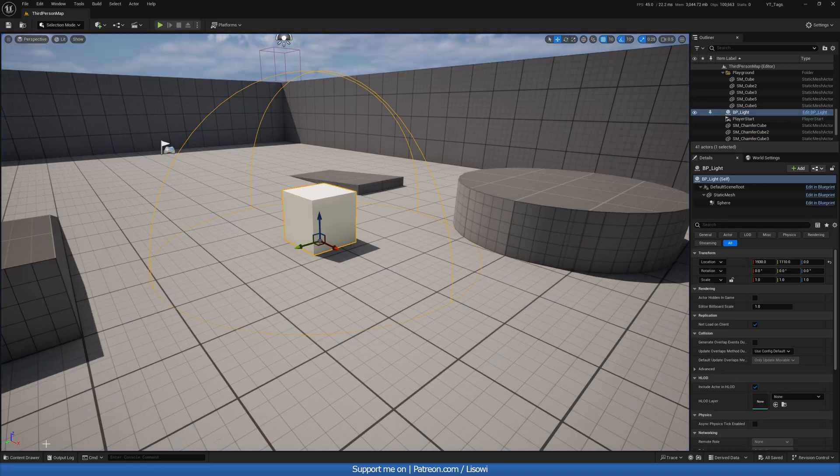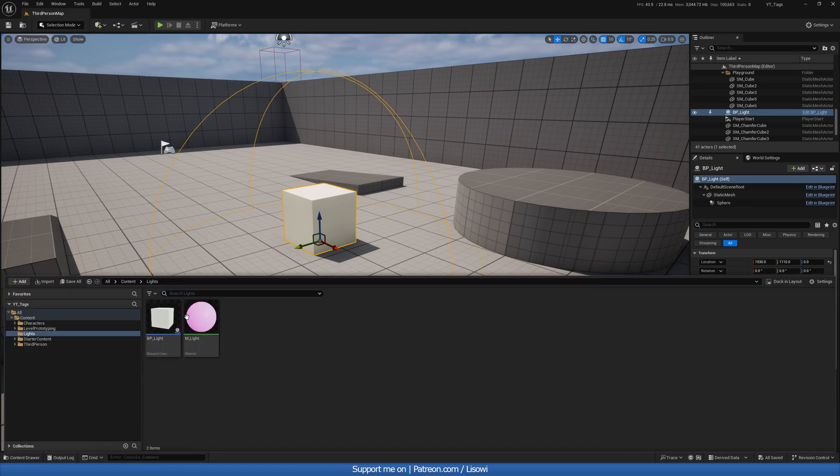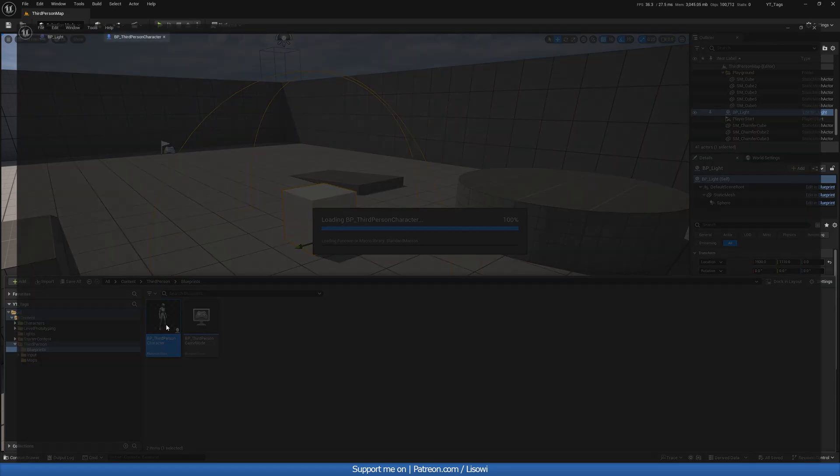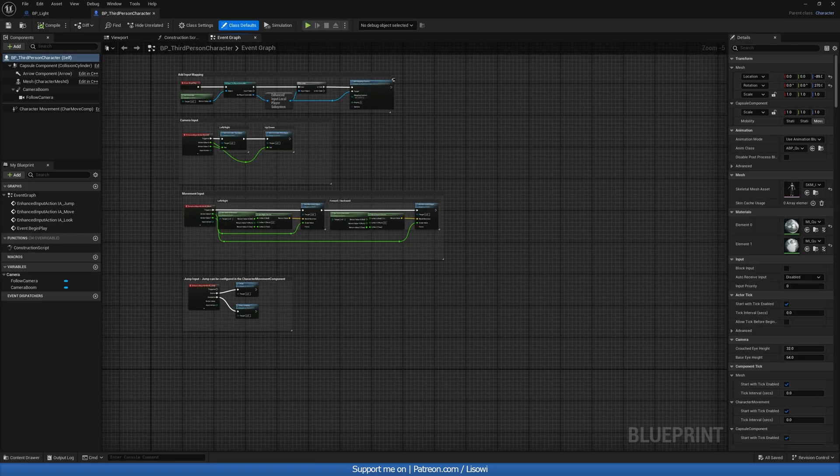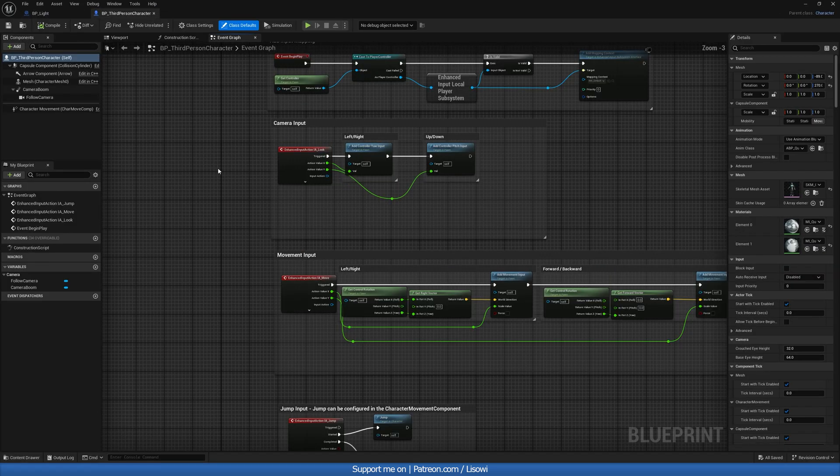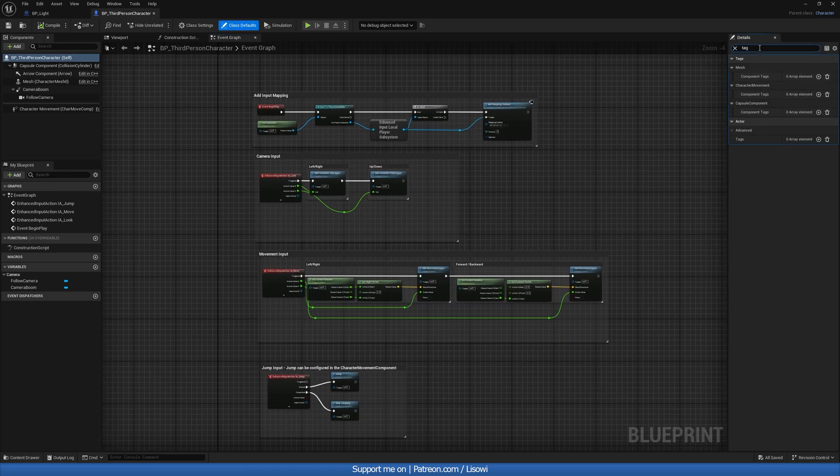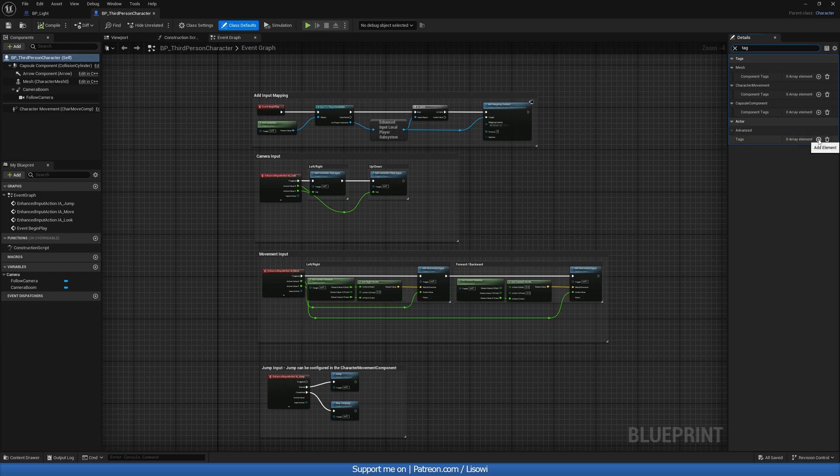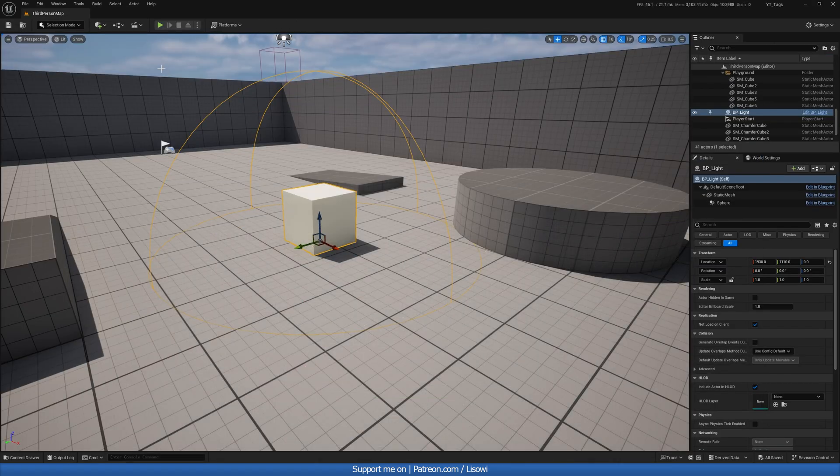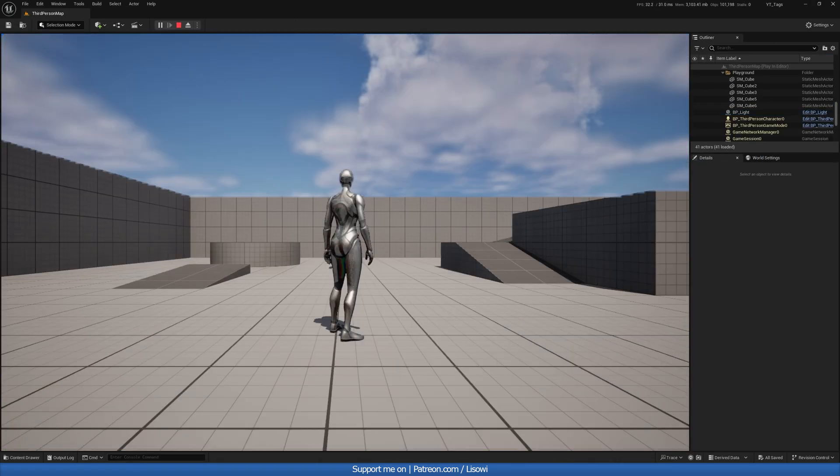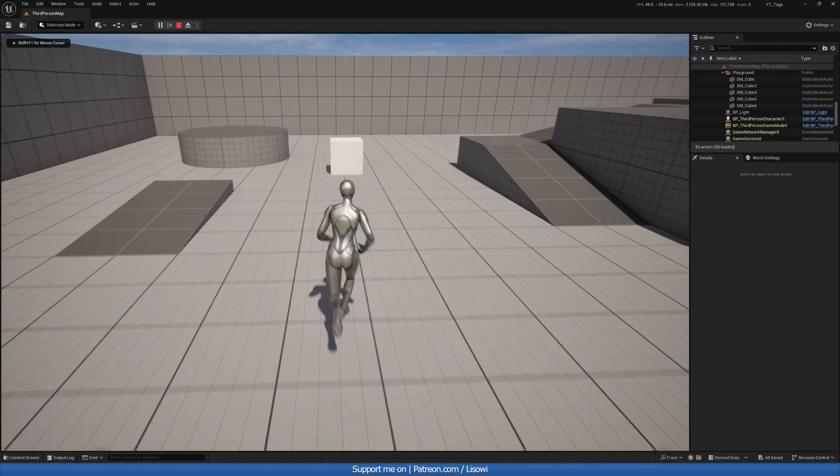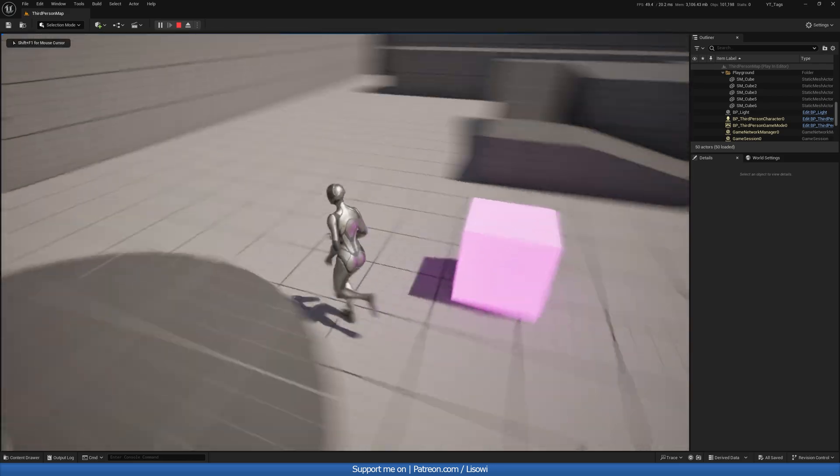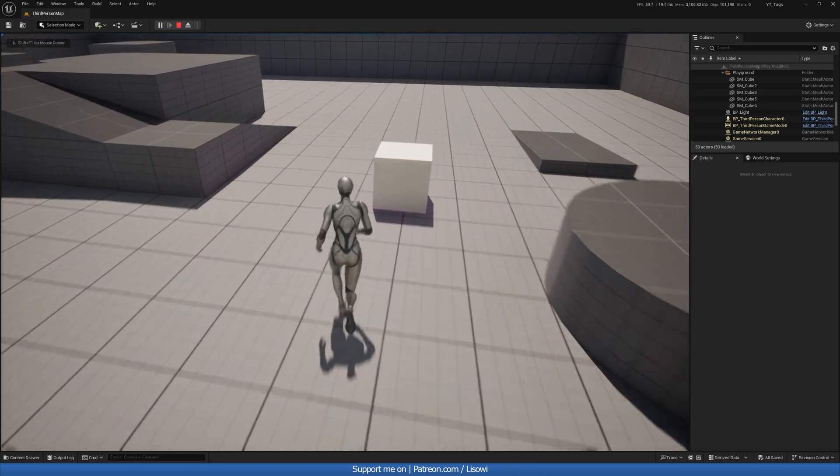But now, if we were to go into content, third person, blueprints, we can add in our tag. So we'll go to class defaults, search for tag, and in here, actor tags will add an array element and call this player. Compile and save. And then we hit play. Now this should turn pink. And boom, it does.